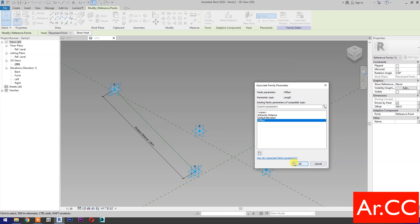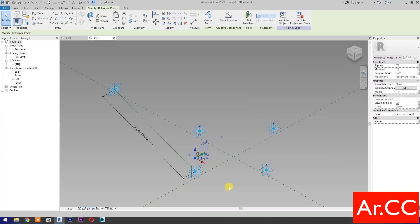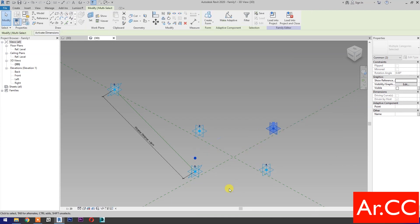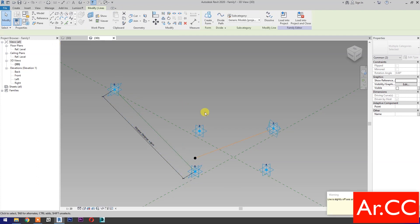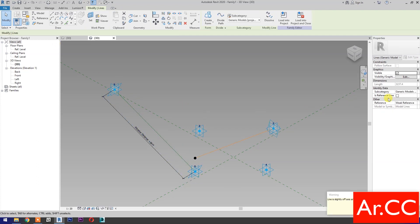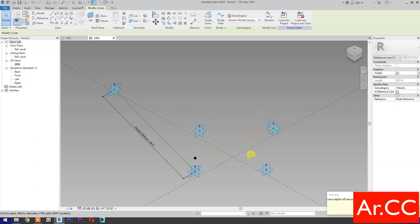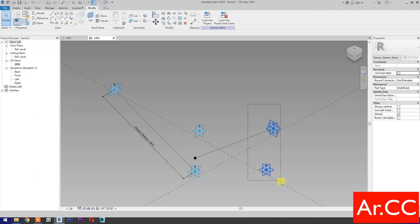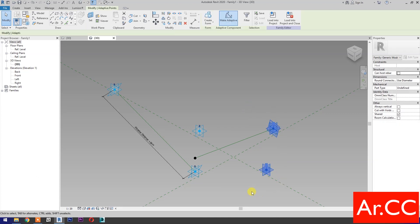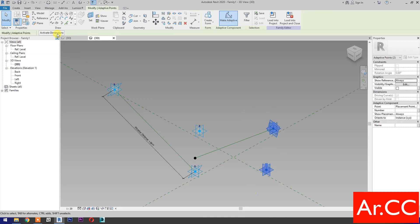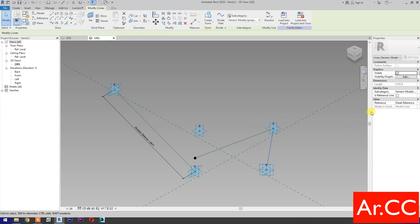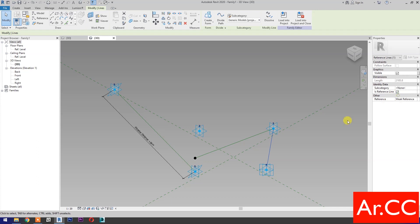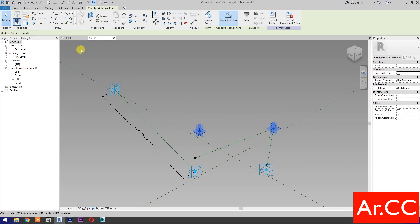Okay. Hold control and select this reference point. Then select spline through points and check 'is reference line'. Select these two reference points, then select spline through points and check 'is reference line'. Repeat the process.